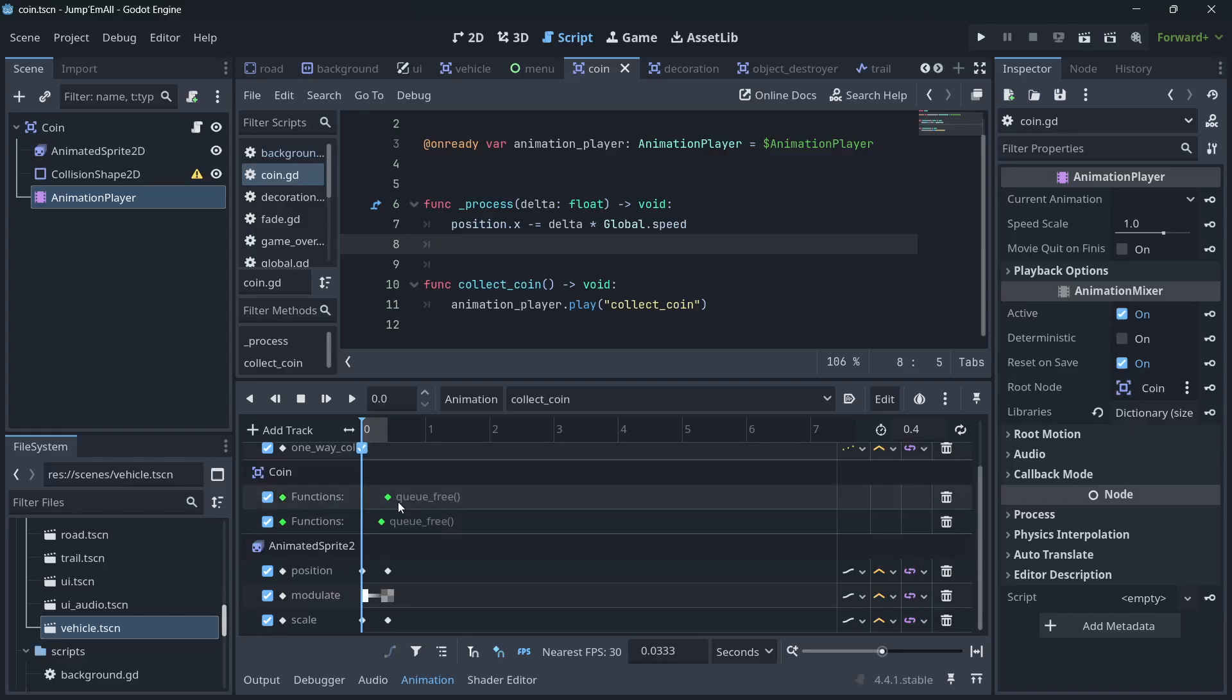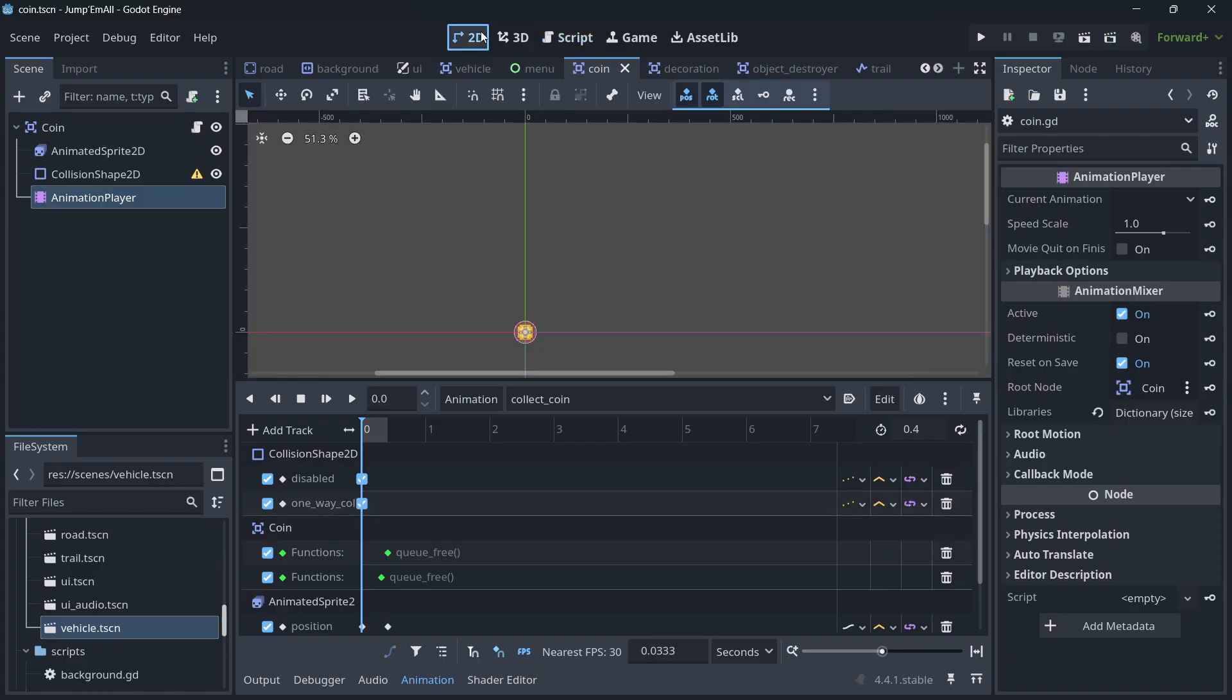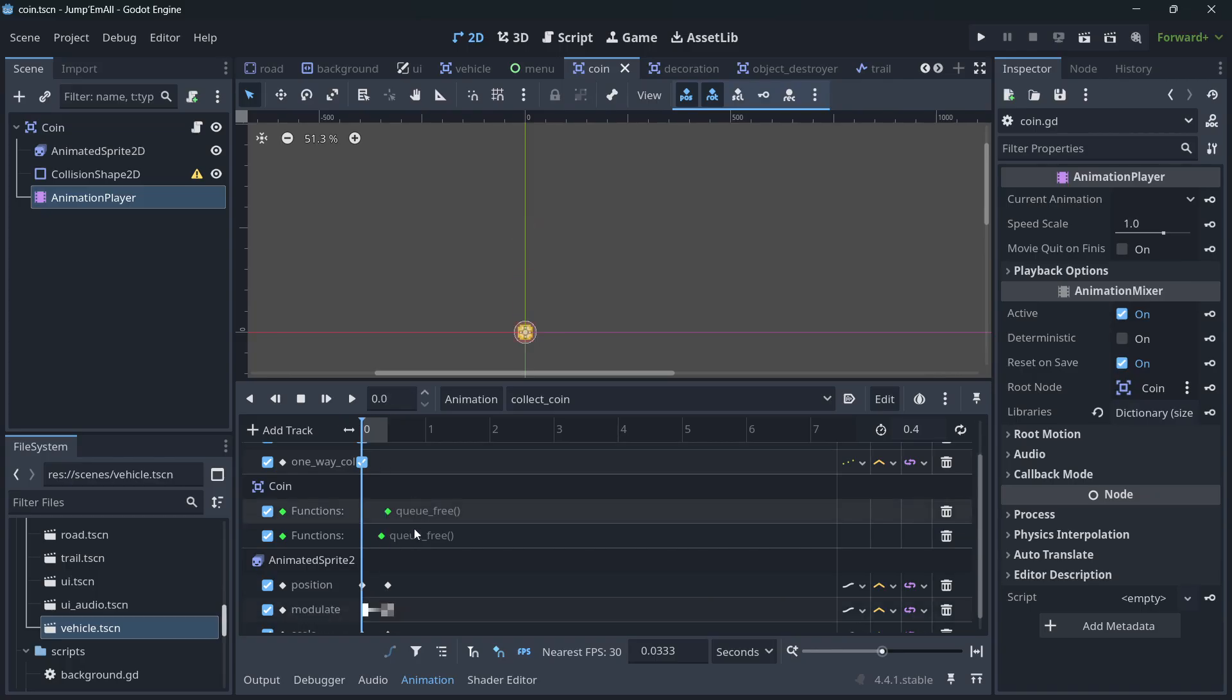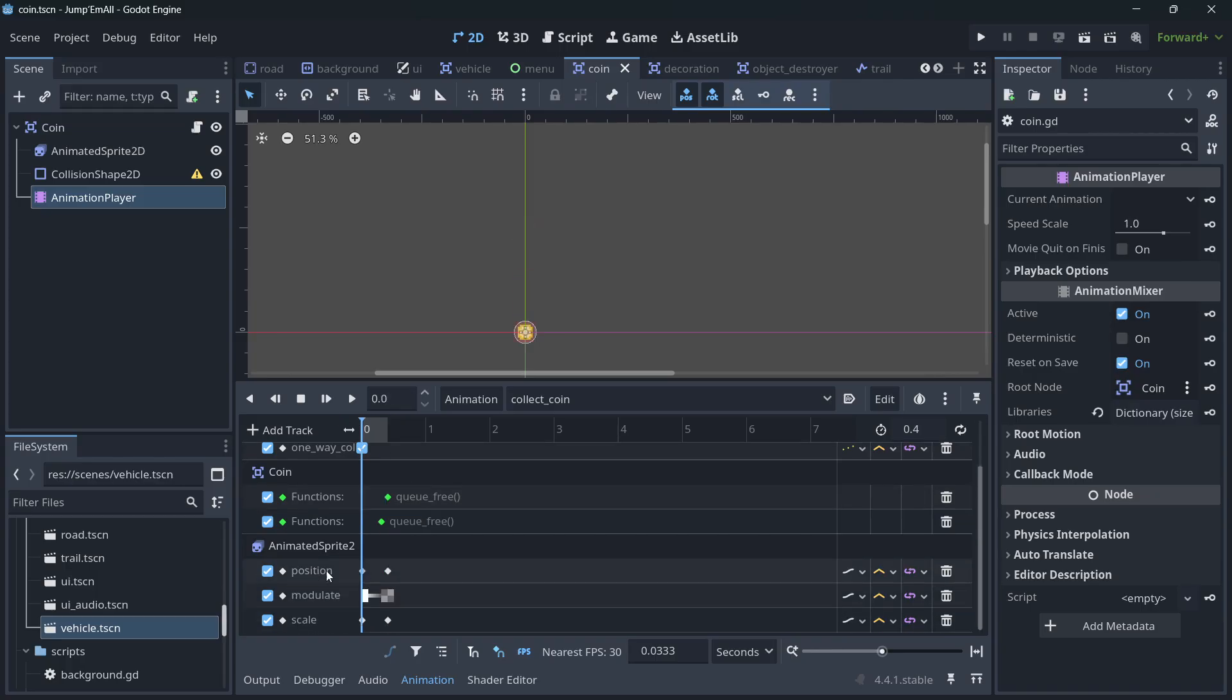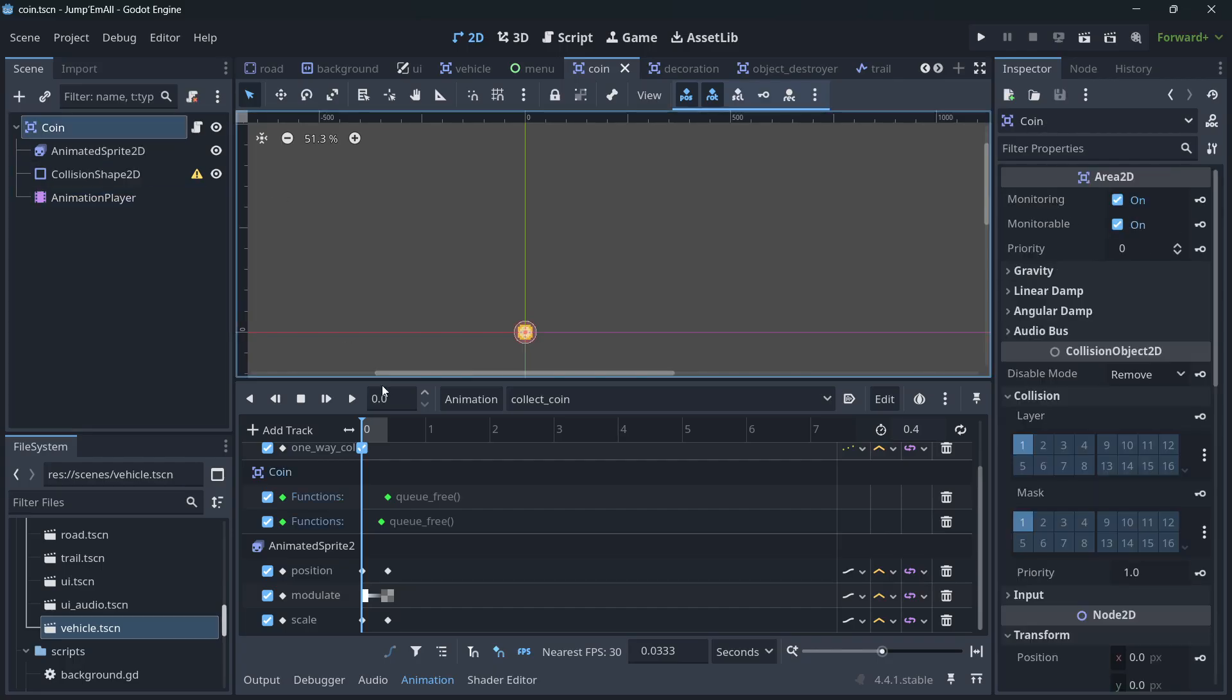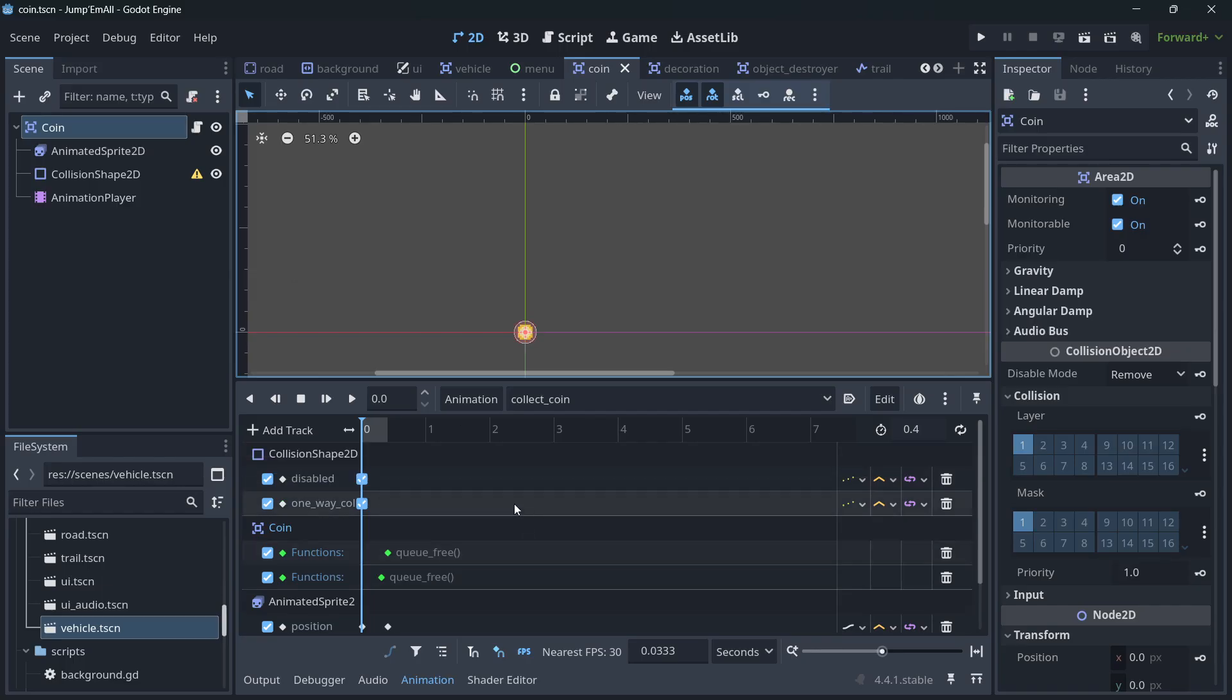And also something very important: whenever you are creating an animation such as this one, a pickup animation, always apply these changes of the position, modulate, scale in the sprite or animated sprite itself, not in the root node. Because if you do it in the root node, then you will also move the collision animation, all that, and in some specific cases that can lead to some errors.